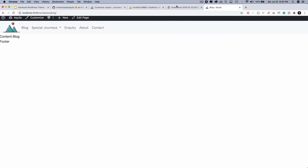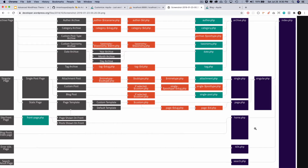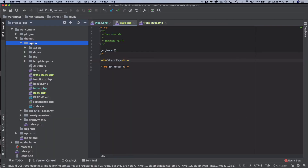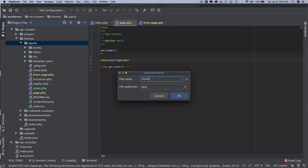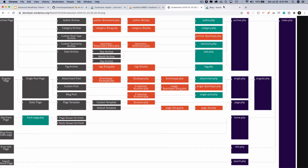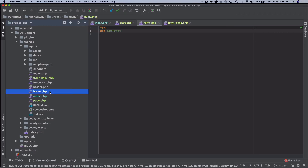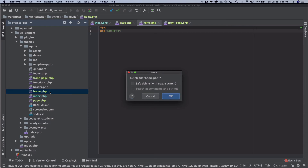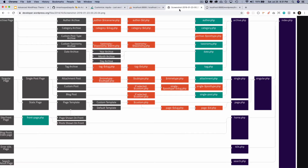Let's create page.php by copying the code from index.php and naming the template 'single page'. After refreshing, all regular pages like Inquiry and Contact now show 'single page', while the Blog page still shows 'content blog' because it's explicitly set via the customizer and uses index.php per the hierarchy. I also want to show you home.php — if you create it, WordPress will use it for the blog listing page instead of index.php.